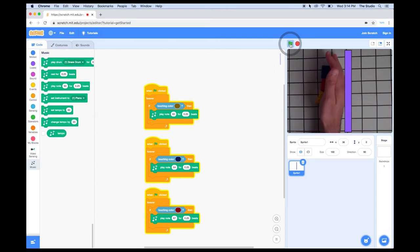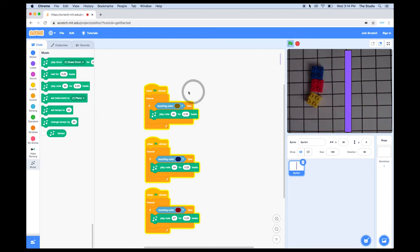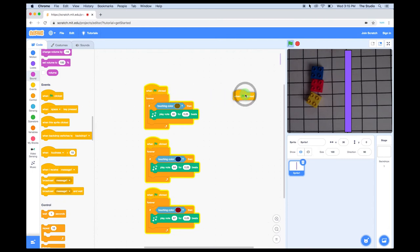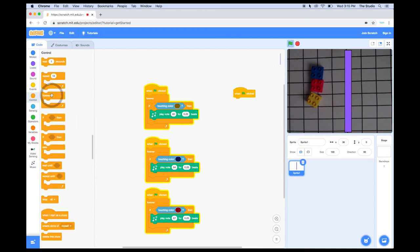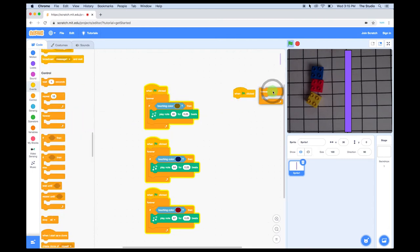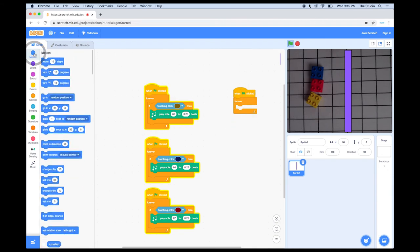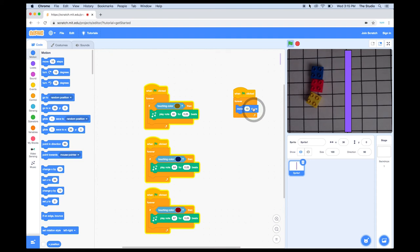The last thing I'm going to do is have this bar move from side to side. To do that, I'll get a Start block, snap a Forever block underneath, then in the Motion category, I'm going to add a Move block into the mouth, and last, I'll add an If-On-Edge Bounce block.